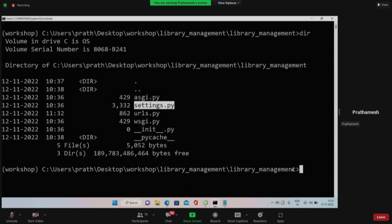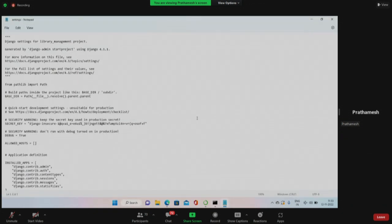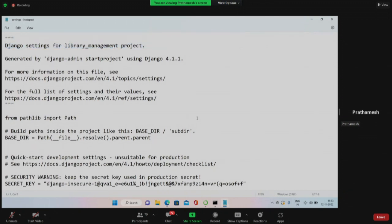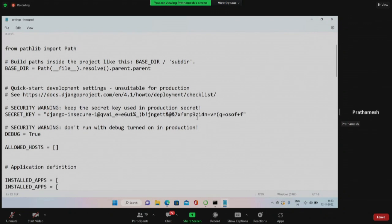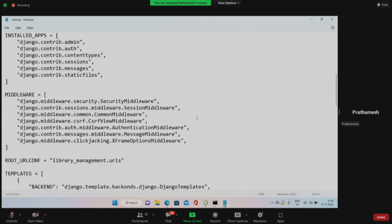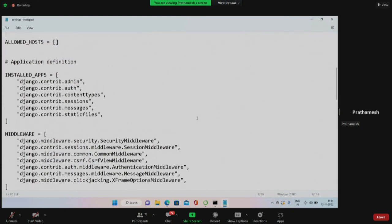Let's open settings.py. If you see, it has quite a lot of information. It will take time to understand this properly - as you develop something you'll slowly understand more. Looking at the file, there is the INSTALLED_APPS section - these are the installed apps in your project: admin, contenttypes, sessions, and all those things. As I told you, the web framework handles sessions, and this is already written in Django. The admin package, authentication for login/logout - these are already present in your project provided by Django.